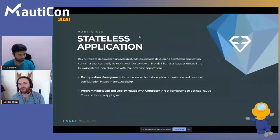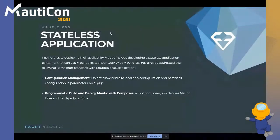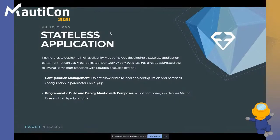Some work to make Mautic more stateless has been done in Mautic 3, but there's still more work to be done. In an opinionated way, we do not allow any writes to local.php and we persist all configuration in local.php, making sure developers are contributing with environment variables and switch statements to turn things on or off in certain environments. We use programmatic build and deploy of Mautic with Composer using a root composer.json to define Mautic core and third-party plugins.